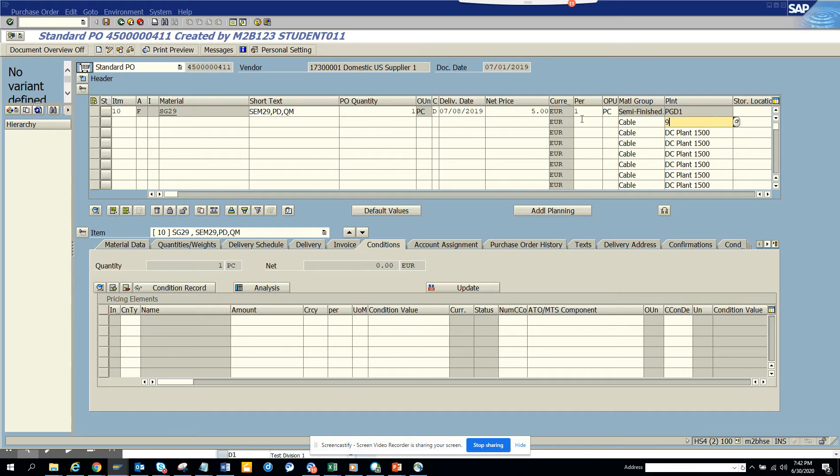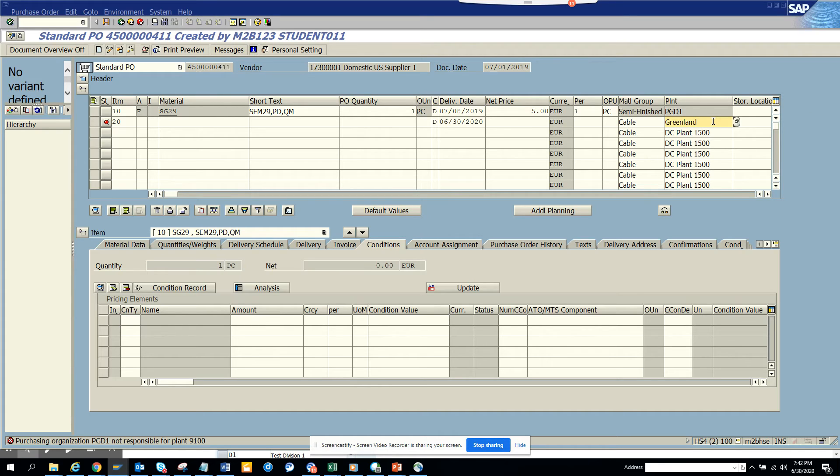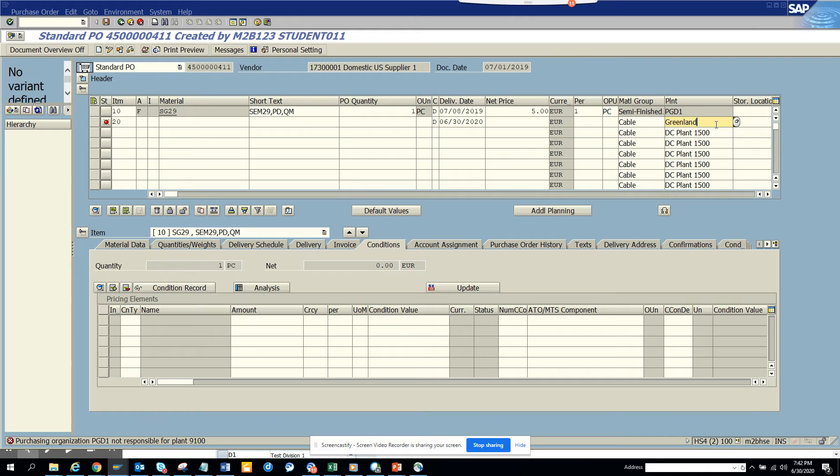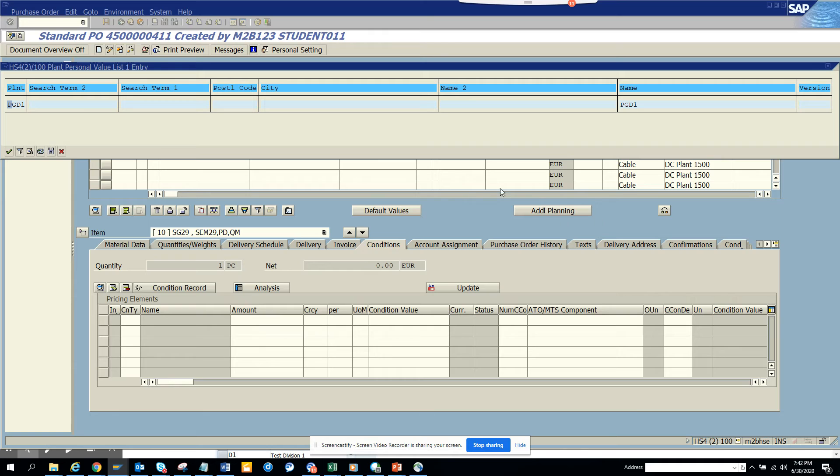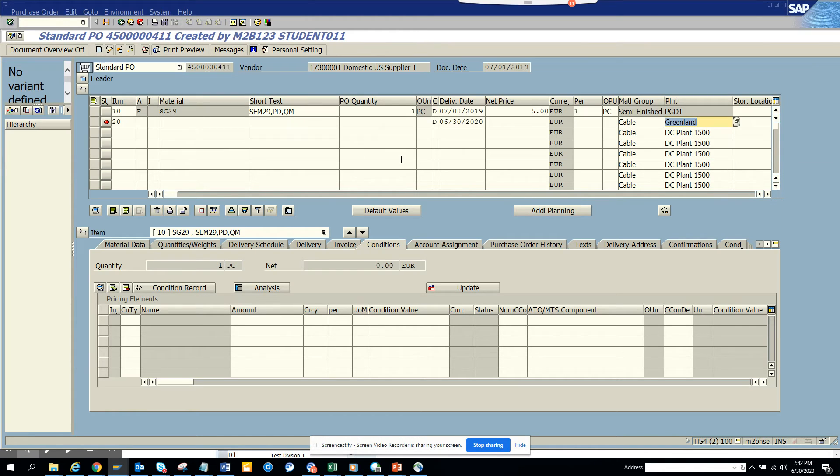I'm going to change it to 9100. See, now it shows Greenland. I think there is something done in the search help value that is causing this problem, but here you can see 9100, the Greenland, is showing up.